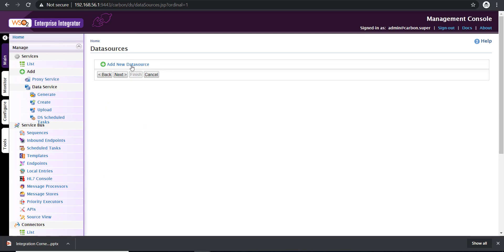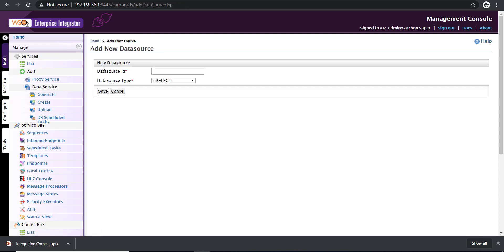Now we are at data sources. We need to add a data source from where we are going to fetch data to expose as a service. If you want to know how to add a data source to WSO2, I have another video explaining that, and the link is given there. Here I have a data source already defined, so I just have to define a data source ID. I'm going to give it employee DB. That's my data source ID.